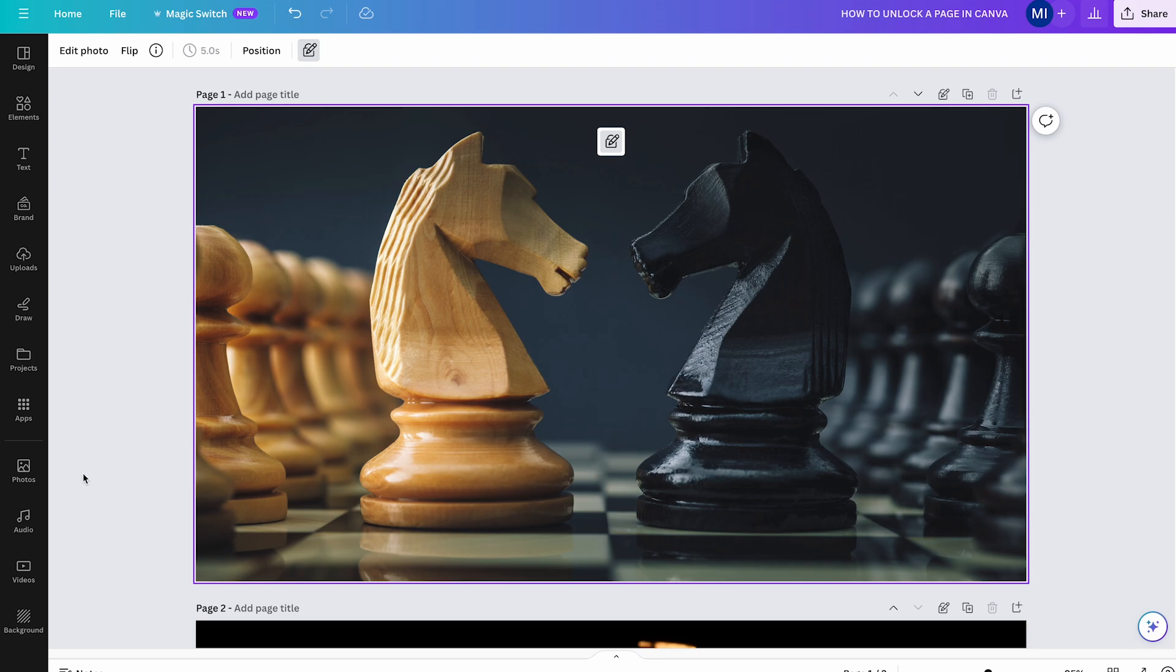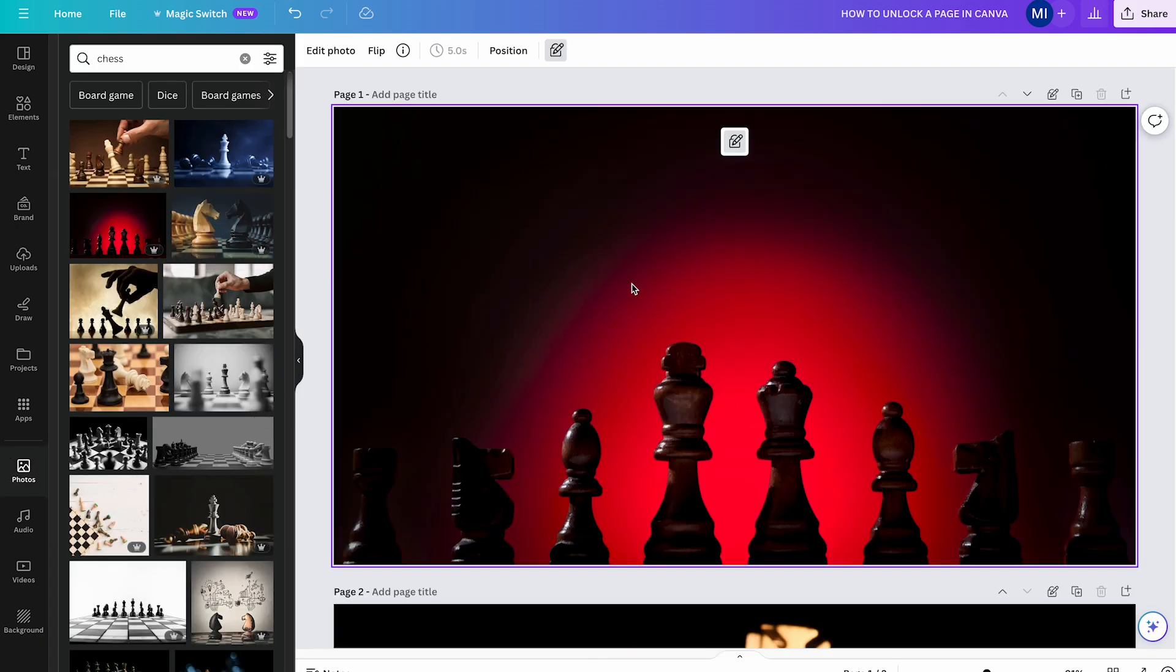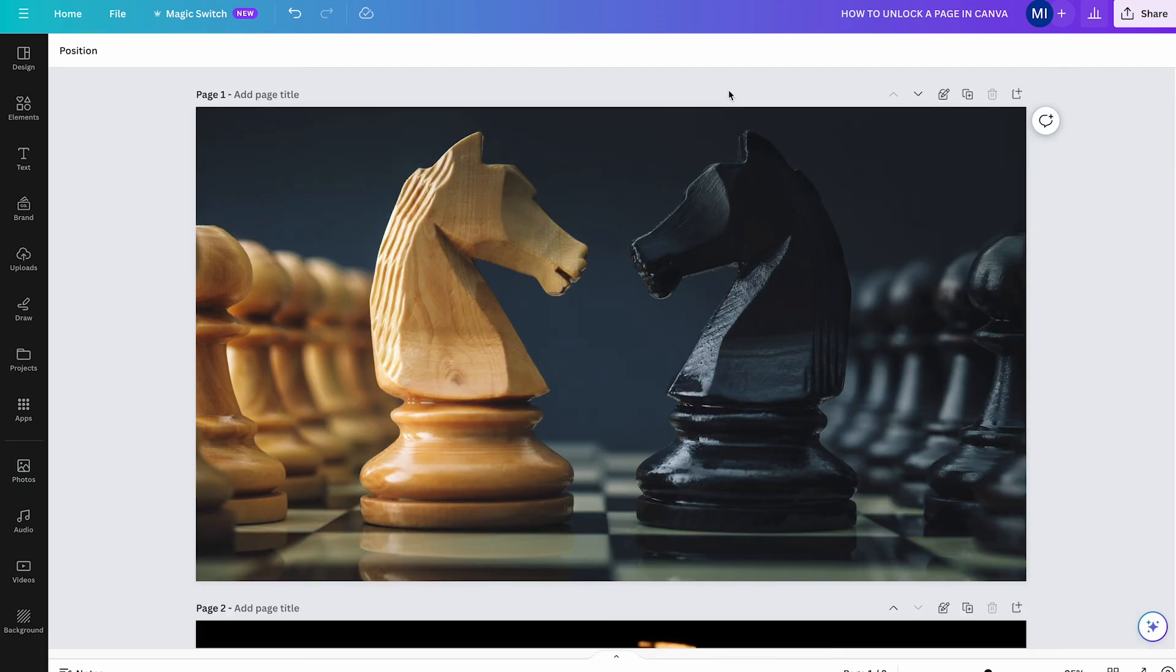You could do so by going to Photos, and then simply drag and drop another photo onto the page. And as you can see, we have now successfully replaced our image. But that's the only thing you can do when you are in this partially locked mode.